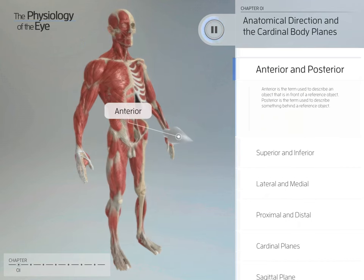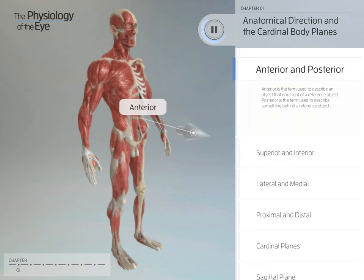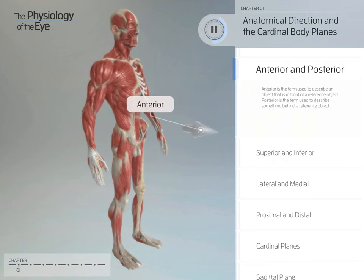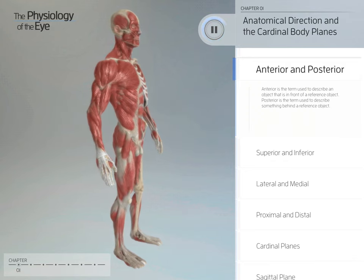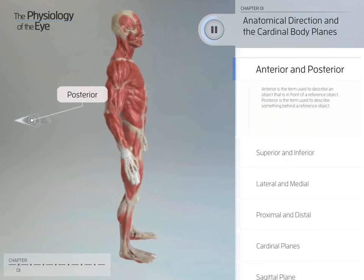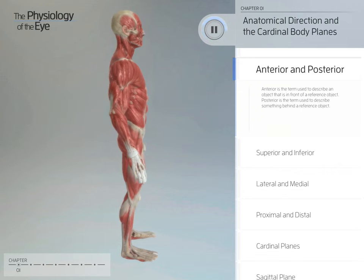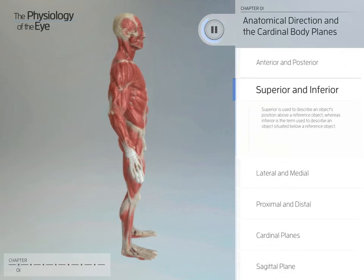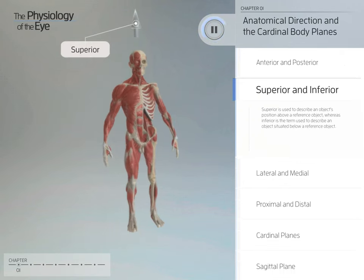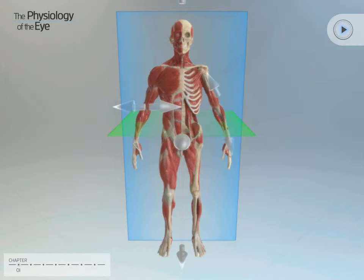Anterior is the term used to describe an object that is in front of a reference object. Posterior is the term used to describe something behind a reference object. Superior is used to describe an object's position above a reference object, whereas inferior describes a position below.